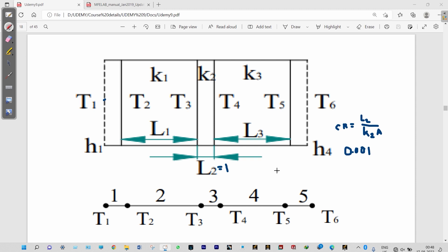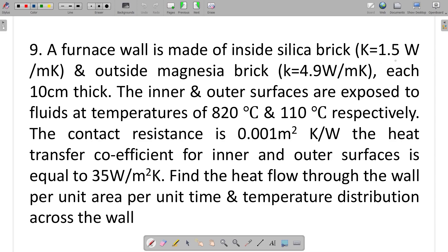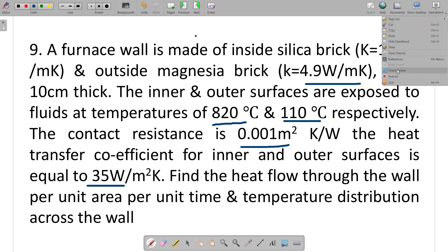Without wasting time, let us start our analysis using ANSYS Mechanical APDL. The given parameters are: thermal conductivity of material 1 is 1.5 W/m·K, material 2 is 4.9 W/m·K, fluid temperature at the starting point is 820°C, final fluid temperature is 110°C, and contact resistance is 0.001. With this data we start our analysis.